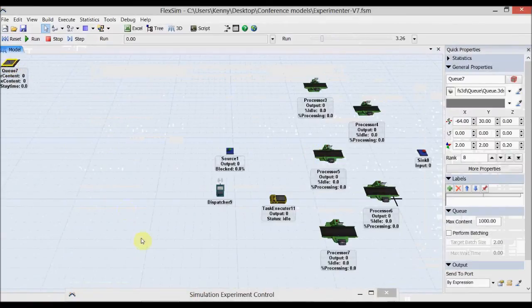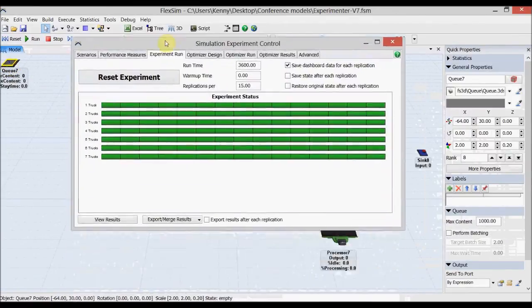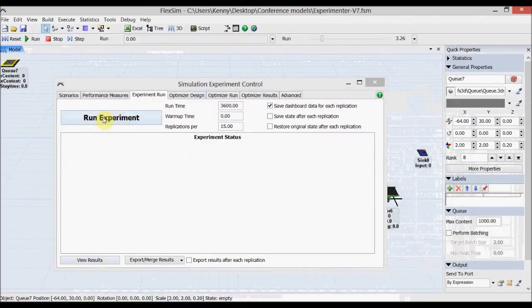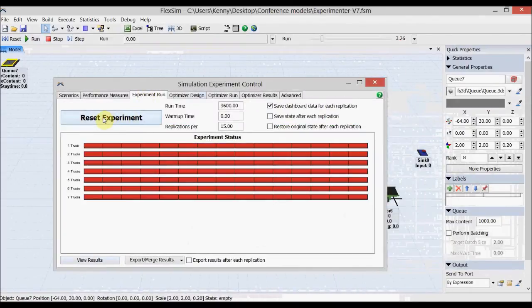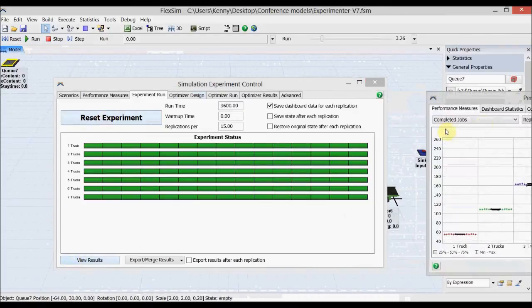However, FlexSim is spatially aware, so if we try something else by moving the queue further away from the processors — making the trucks travel further — we can redo the experiment to see how many trucks we need in that scenario.